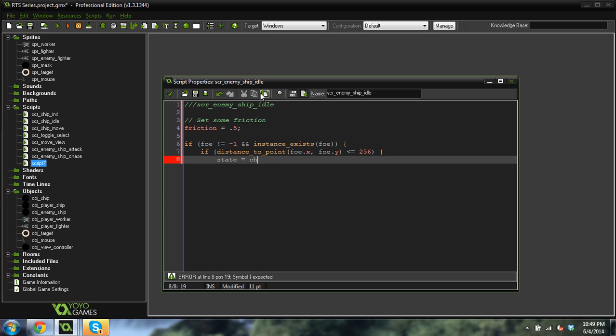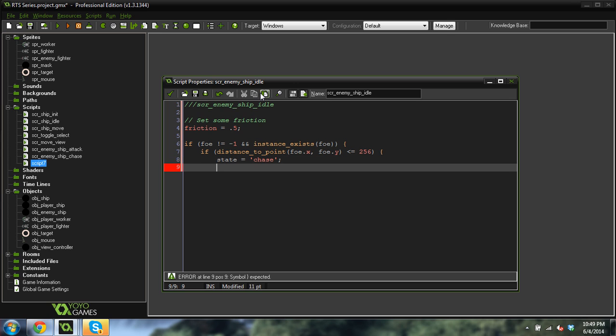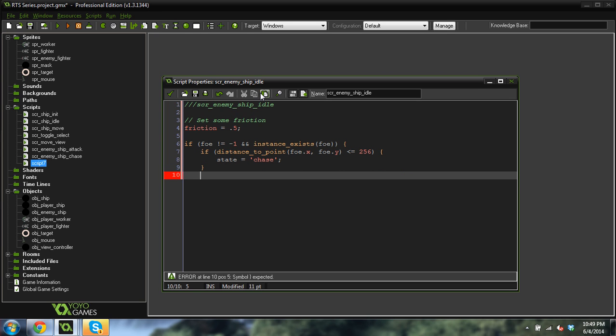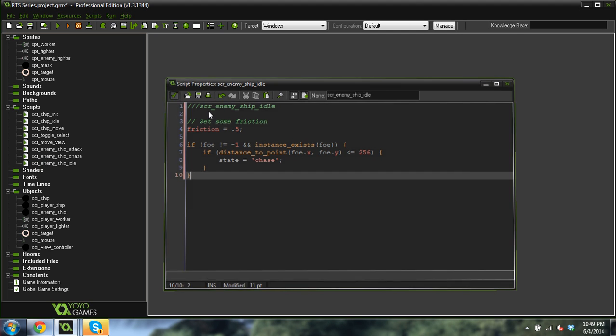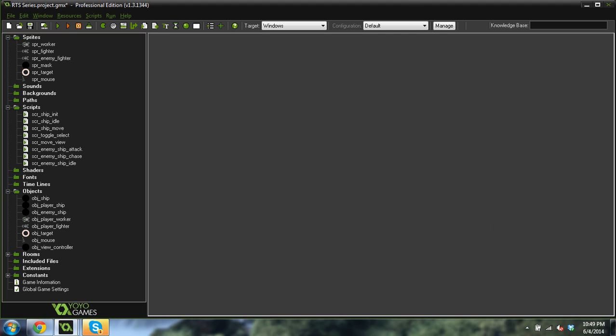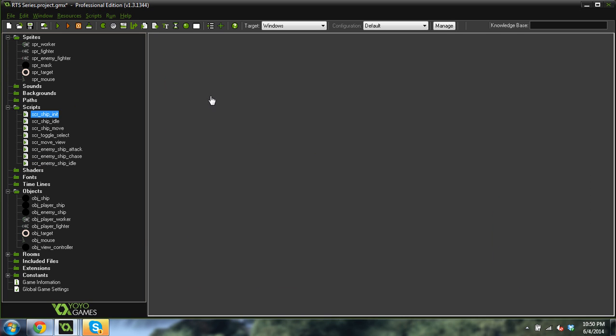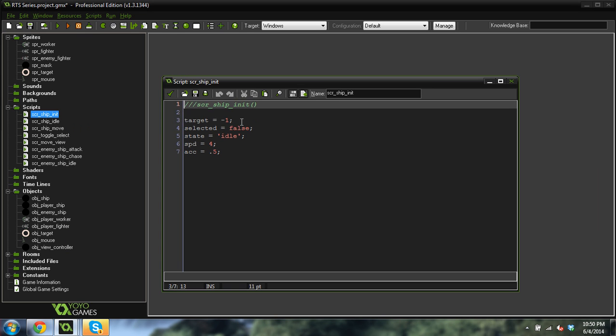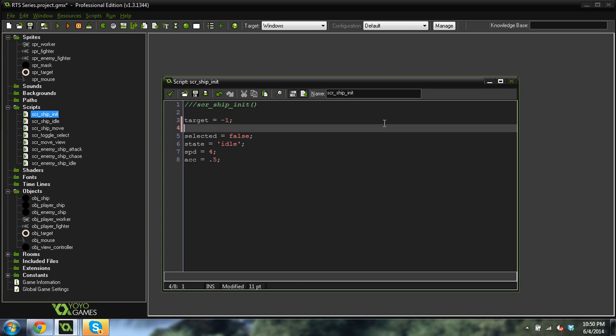If distance to point foe dot x foe dot y and less than or equal to 256. So that's going to be the enemy's view distance. State equals chase. So we're just idling there. And a foe or a player gets within 256 pixels. The chase is on. We're going to start chasing that player. So that's what this idle script does. It just makes it so that the ship doesn't, it's going to chase you if you get too close to it. So that's part of the artificial intelligence of the enemy.